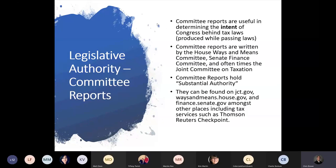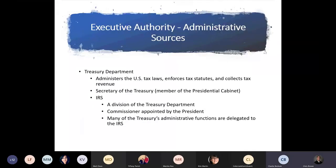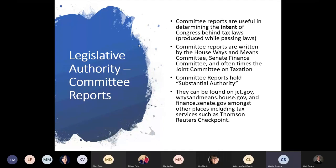Committee reports are useful in determining the intent of Congress behind tax laws — they are produced when Congress is debating different tax laws. Committee reports are written by the House Ways and Means Committee, the Senate Finance Committee, and often the Joint Committee on Taxation. They are considered substantial authority. You can find these committee reports at various government websites, and you're probably most likely to find them in tax services such as Thomson Reuters Checkpoint.